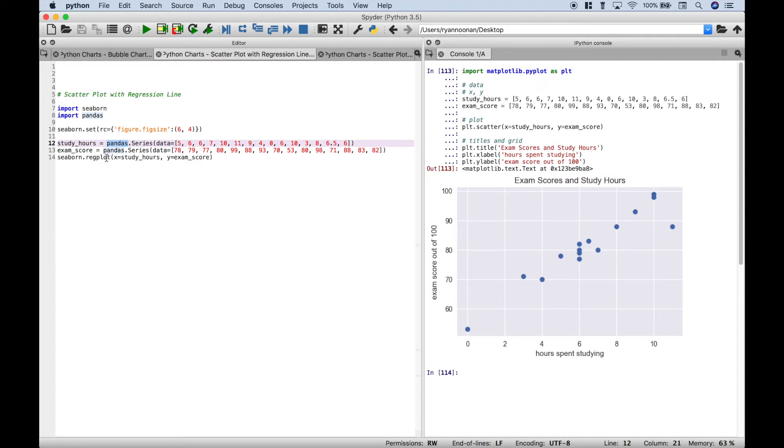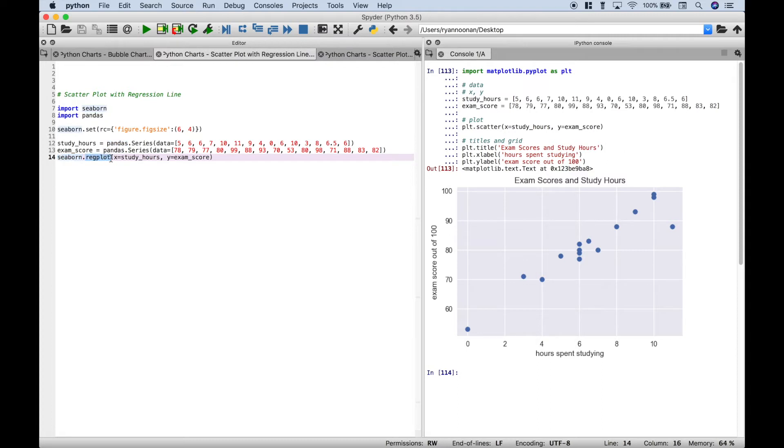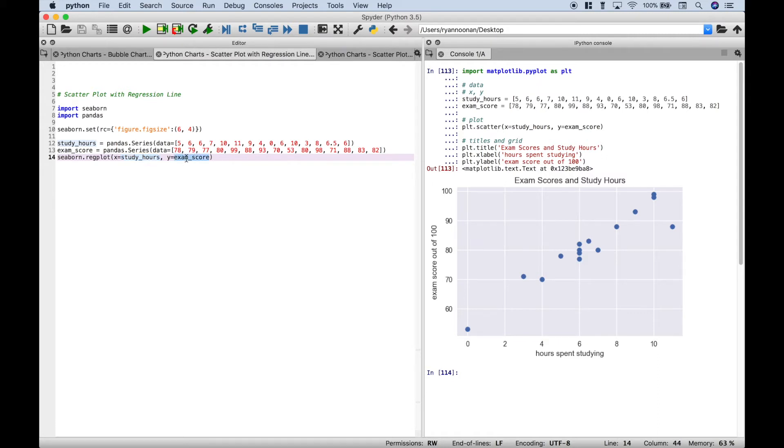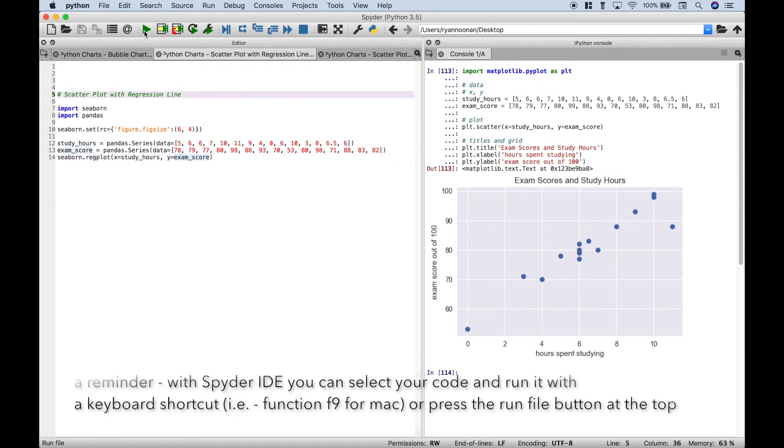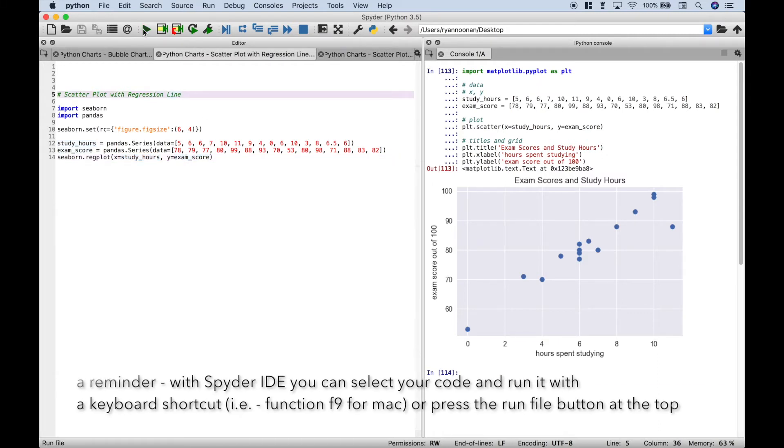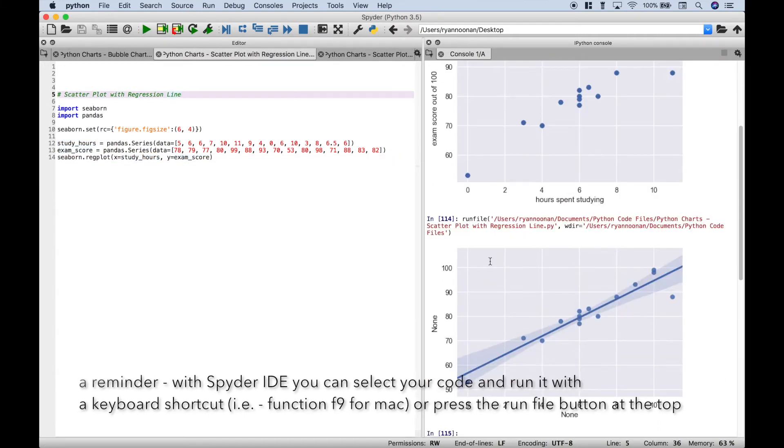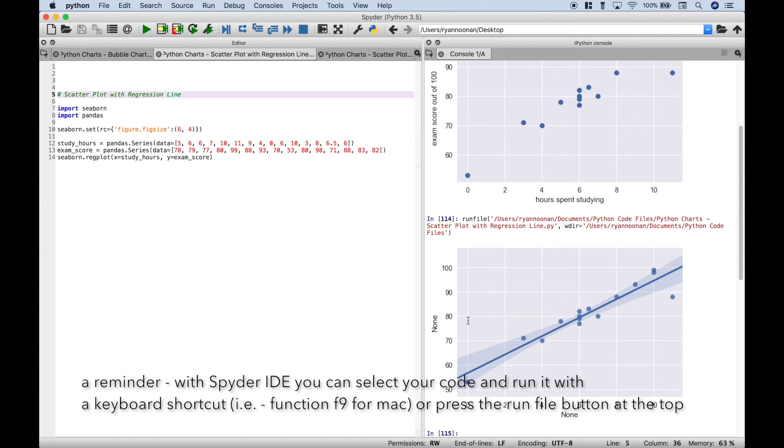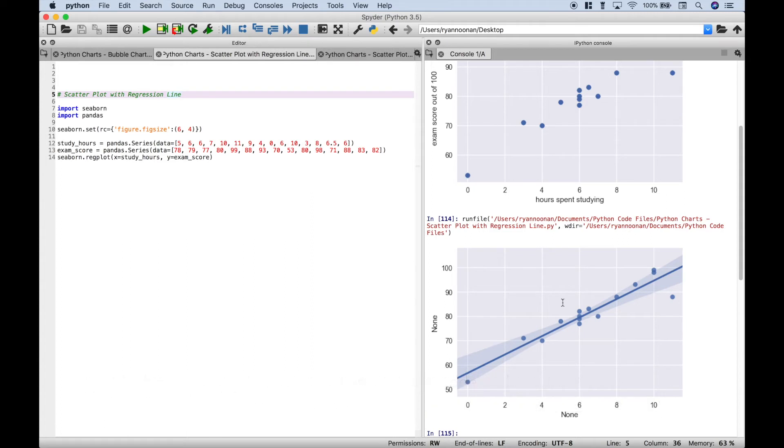And then to create the scatter plot with the regression line, go ahead and use your seaborn library, a dot and access regplot, which I'm assuming is short for regression plot. Inside the round brackets, go ahead and assign your x-axis data set and your y-axis data set. Let's go ahead and run it. And we get our scatter plot with the regression line.